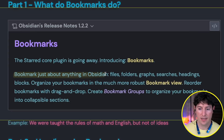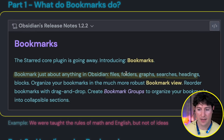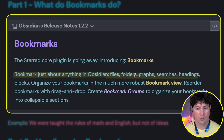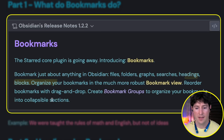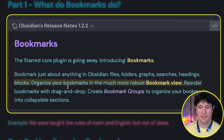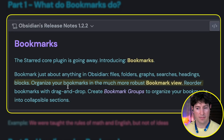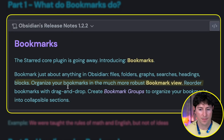Bookmark just about anything in Obsidian: files, folders, graphs, searches, headings, blocks. Organize them with a much more robust bookmark view. We can reorder with drag and drop, and we can create groups to organize those bookmarks into collapsible sections.